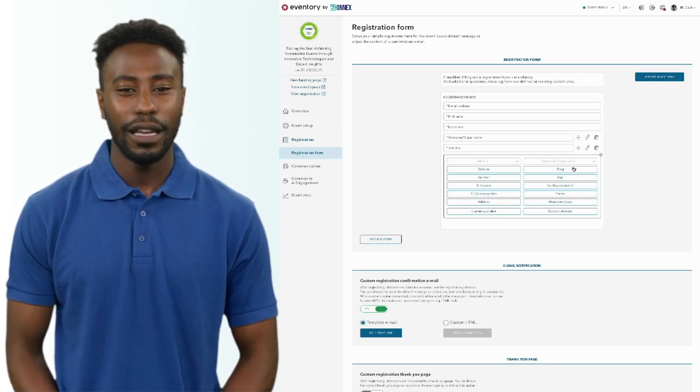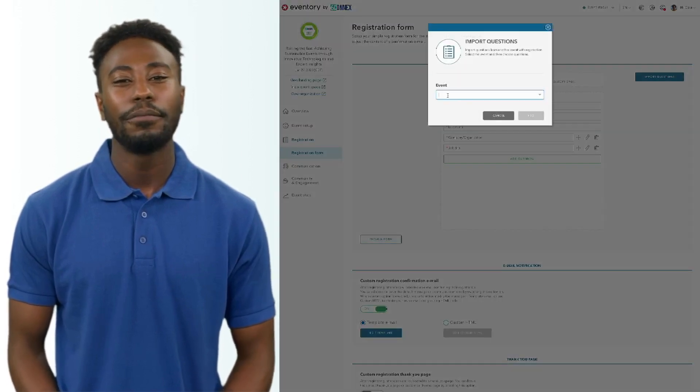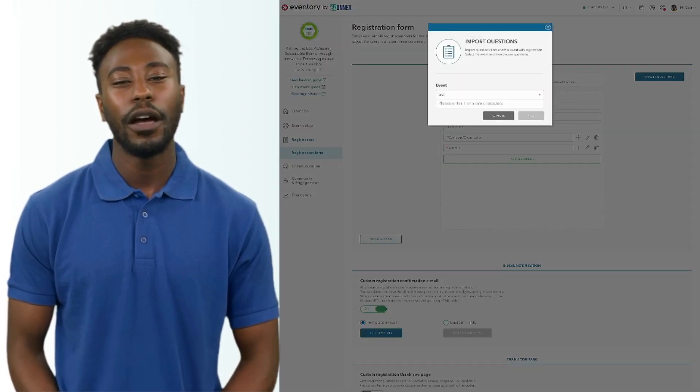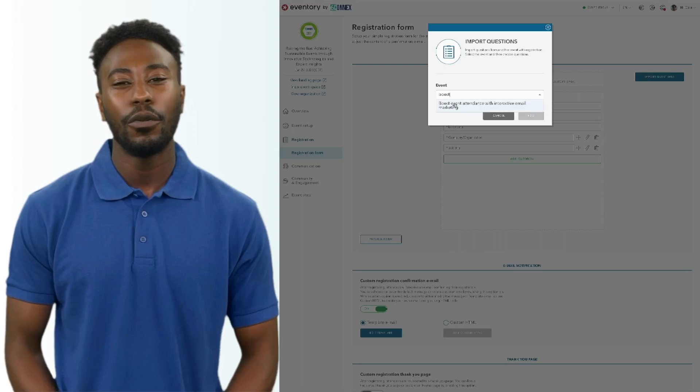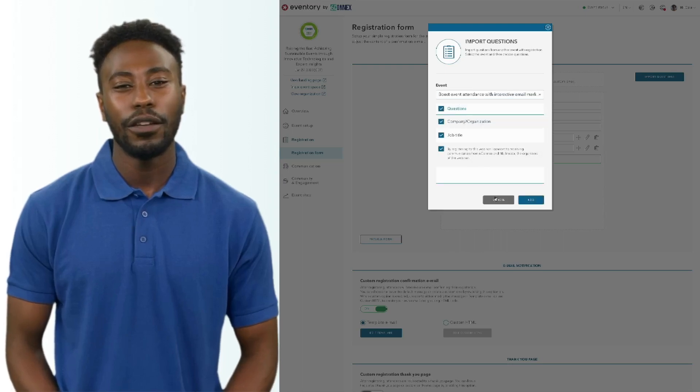You can pick from our selected list of common questions, or you can always import your own questions from one of your previous Eventory events.